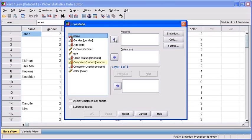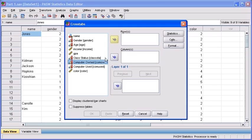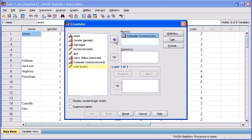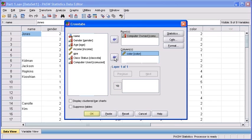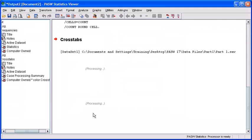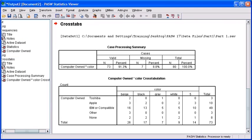From the variable list box, let's first select computer owned and transfer it to the rows list box. Then select the color variable and transfer it to the columns list box. Finally, select the OK button to generate your results and your analysis.